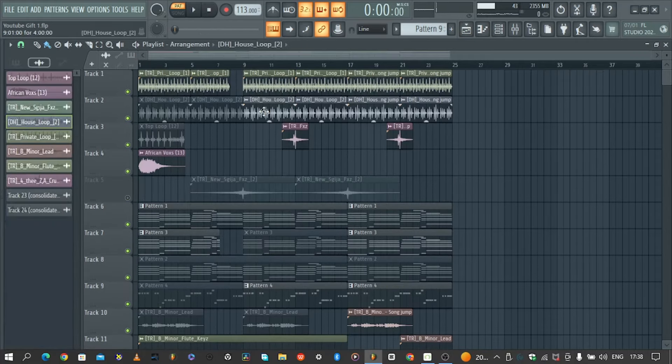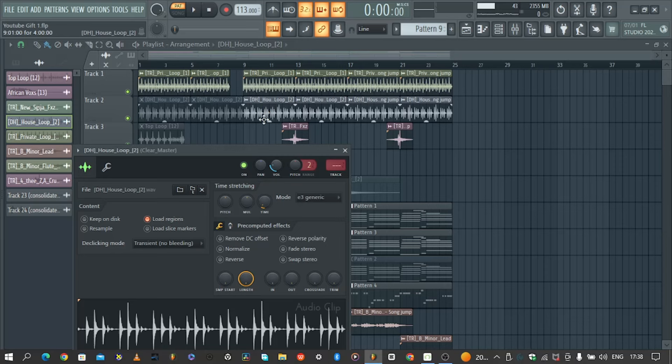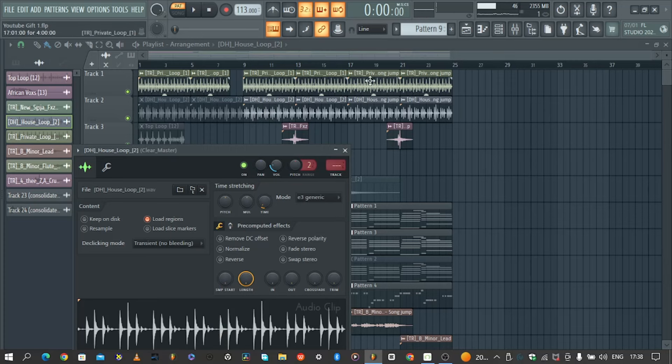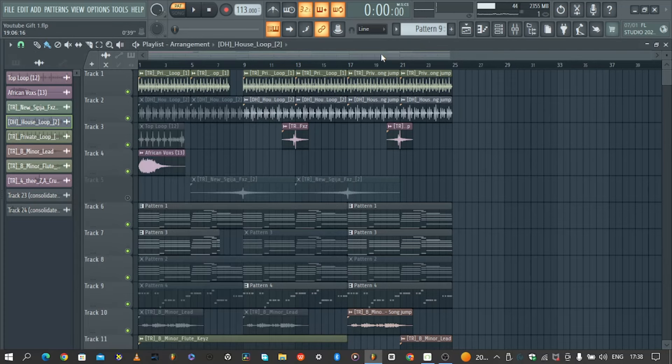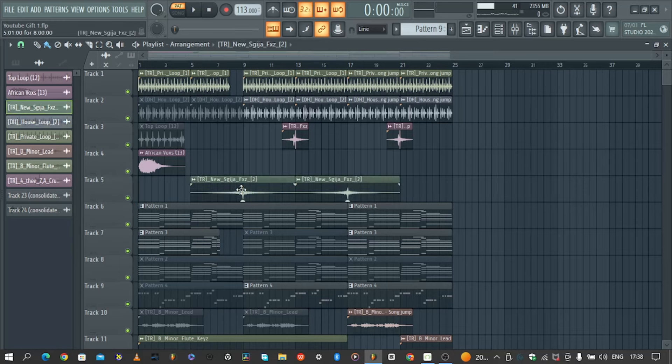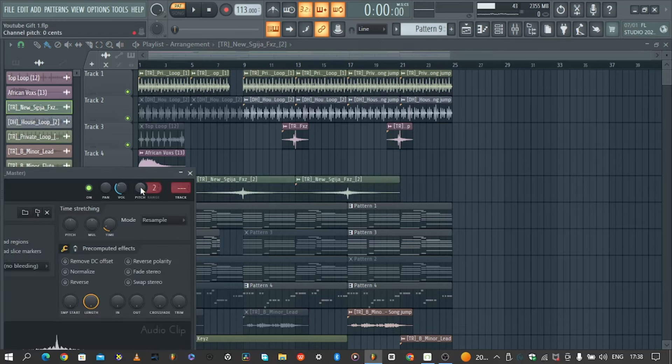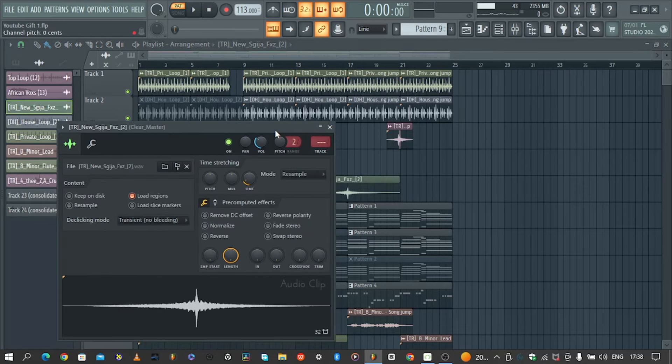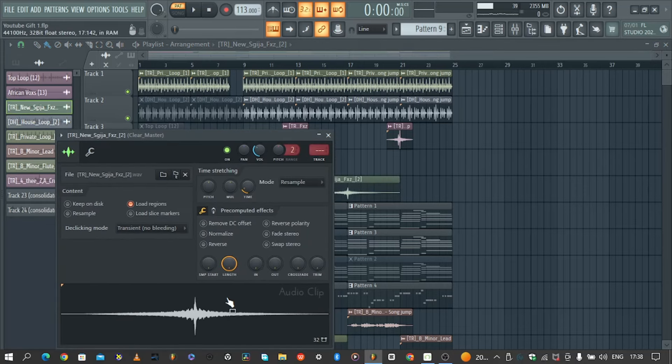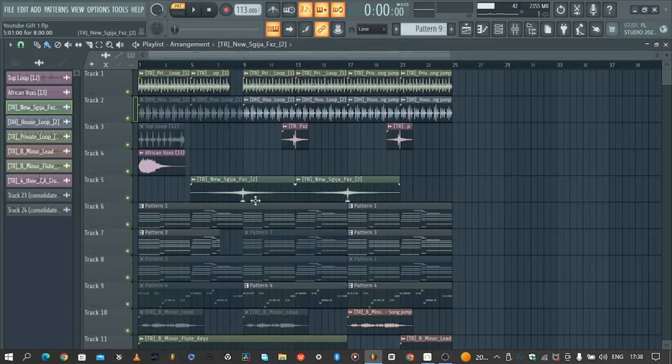And then on the drums I'm adding this top. It's also a loop. Then I have this famous ice trash.